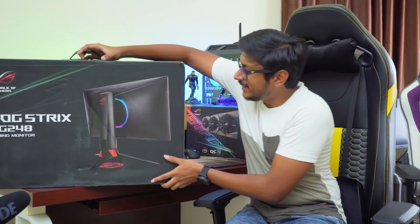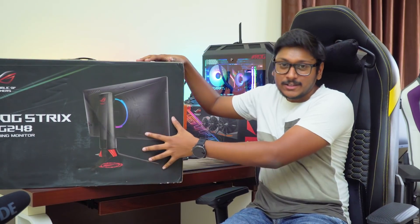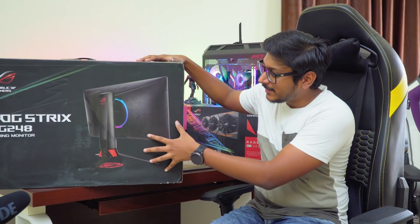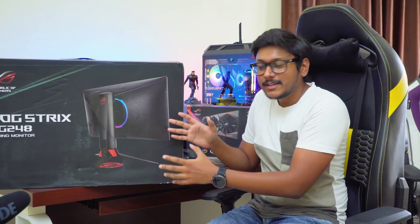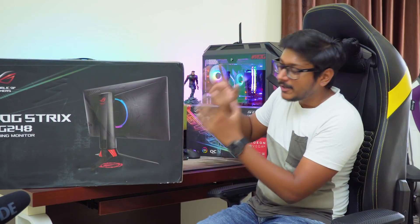Asus has sent us a huge package guys, I have just now received it. Let me show you. So here it is. This is what the company sent us.